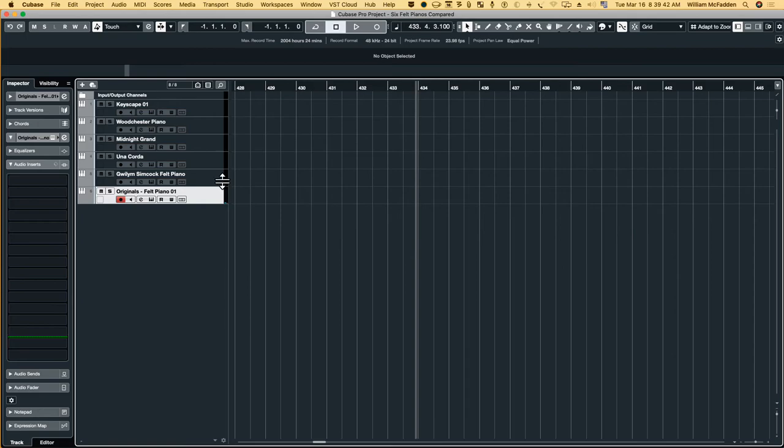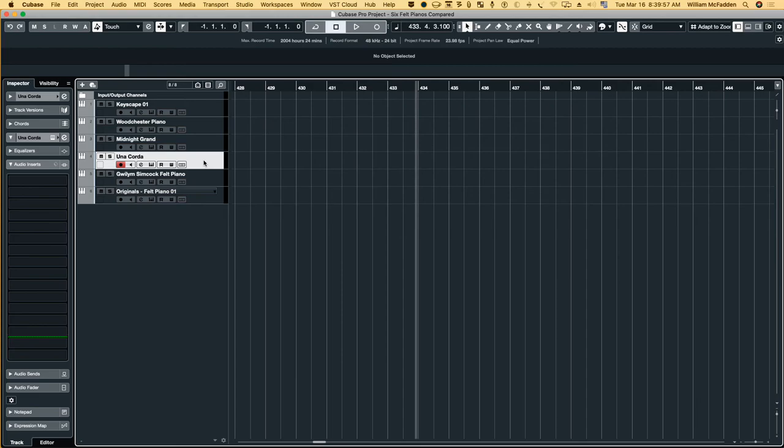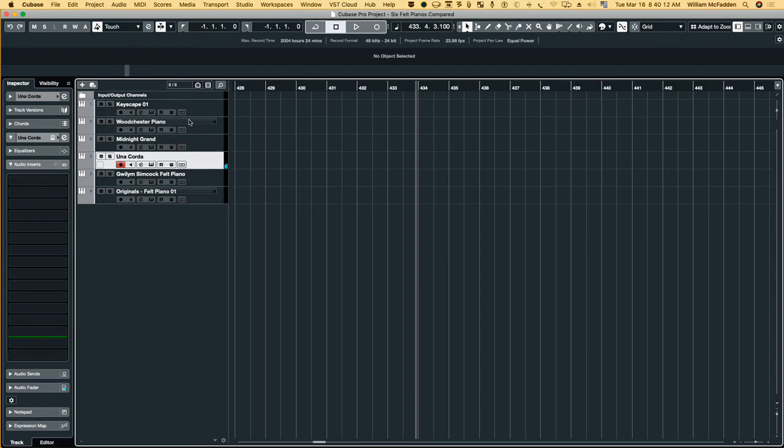So just wanted to go over the different kinds of felt pianos that are available there. I'm sure there are more but they're so useful in ambient kinds of music, the mellow sound that they have. So Bill McFadden signing off from TonePure Music.